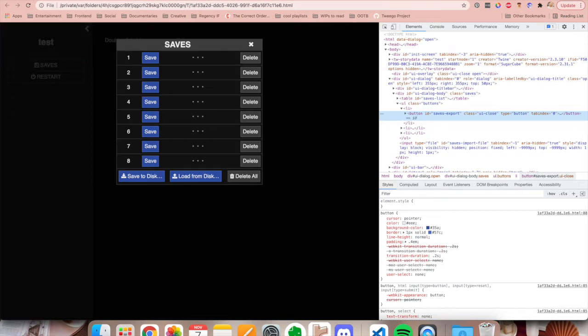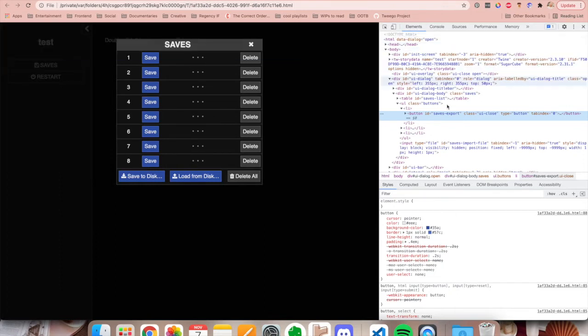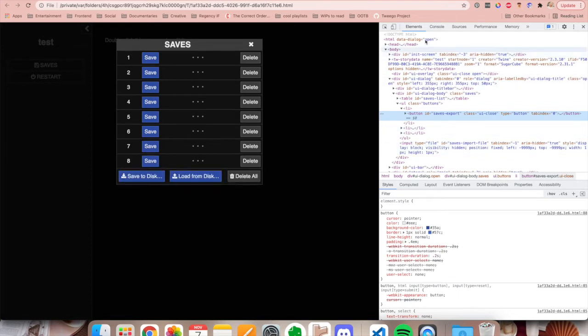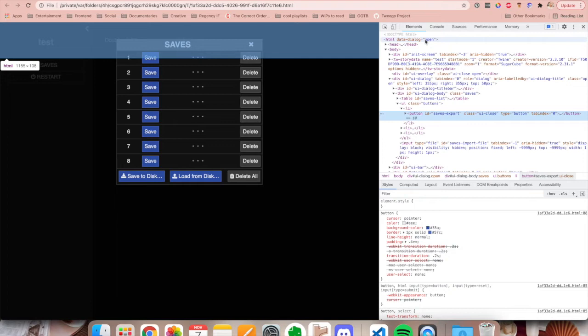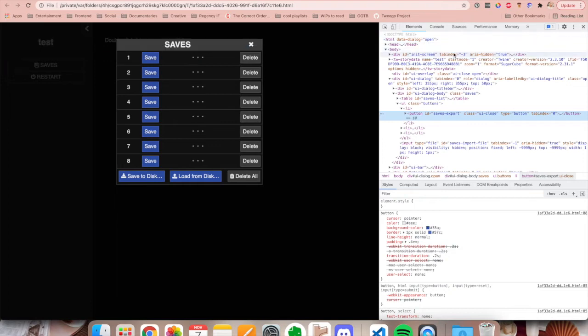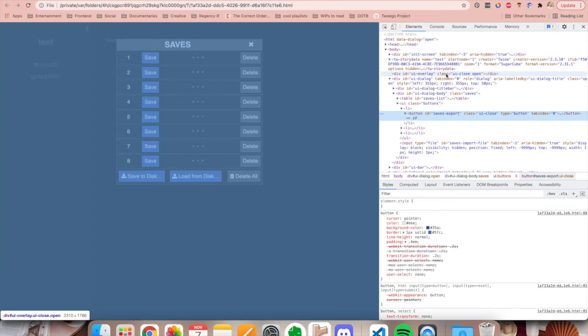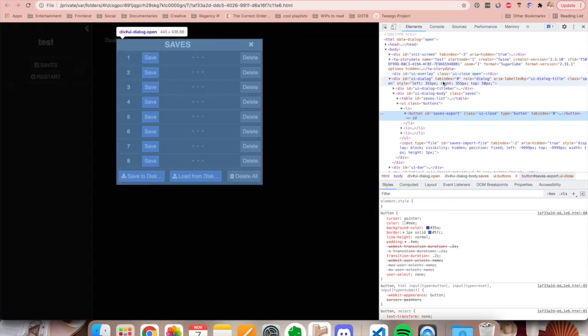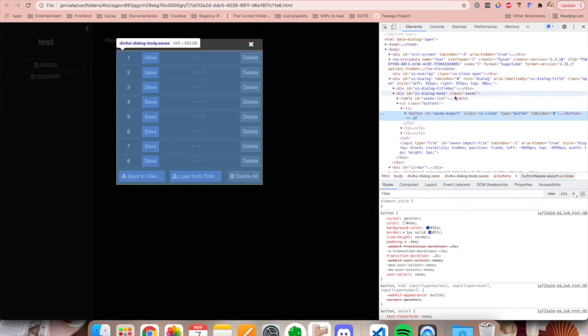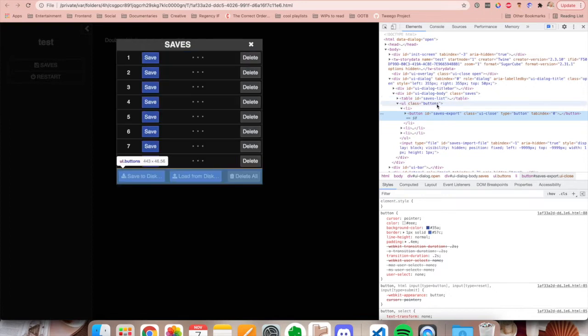So the elements tab contains all the HTML elements of the entire page. You'll be able to find all the HTML elements that your entire game is built up of inside of here. And as you can see, when you hover over an element, it will be highlighted over here, which is really helpful for trying to figure out what all the elements are on the page.